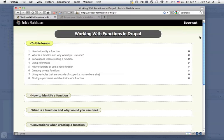Hi, this is Chris Shattuck with buildamodule.com, and in this video we're going to be talking about working with functions in Drupal.